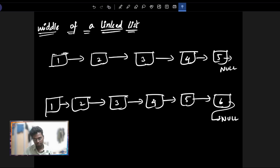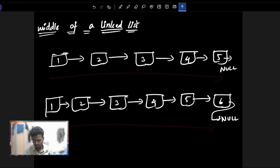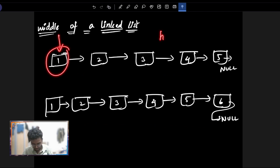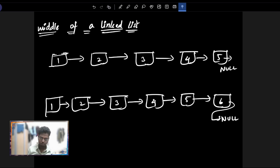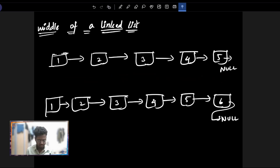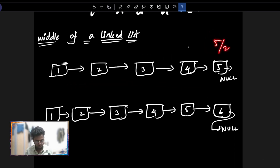So guys, the question is very simple. We will take this linked list. The size is odd, so the size is 5. The middle is 5 by 2, which will be 2.5. In C, which will be floor 3.